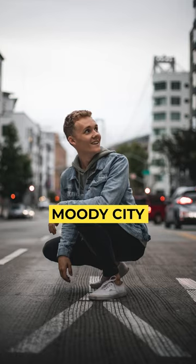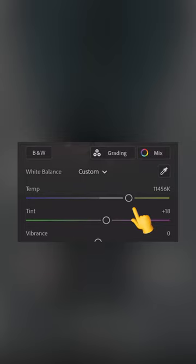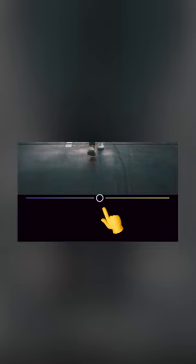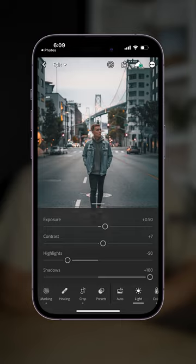This is how to get those moody city color grades on your photos in Lightroom Mobile. I first like to start by coming into the color tab and dropping the temperature to give a much cooler vibe to my shot.